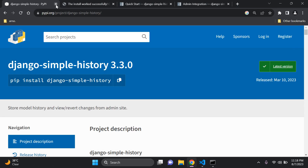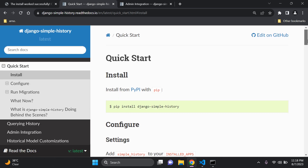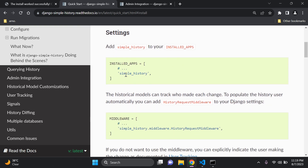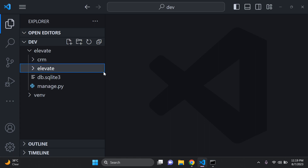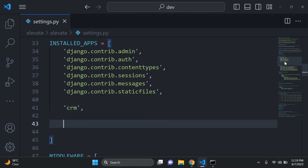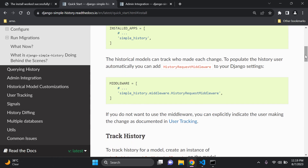Anything I use in this tutorial I'll add relevant links in the description below. Now let's go through the quick start guide. Step one was to install the package. Next, we need to add `simple_history` to our `INSTALLED_APPS` in settings.py — it doesn't matter where you place it, just add it in.